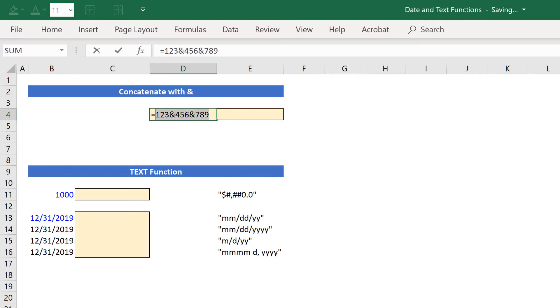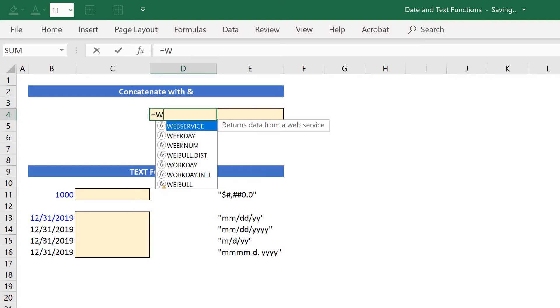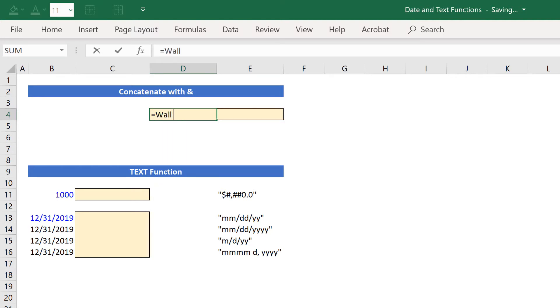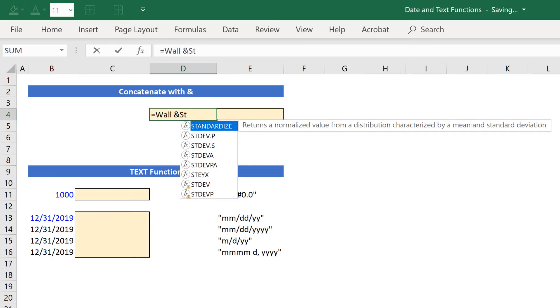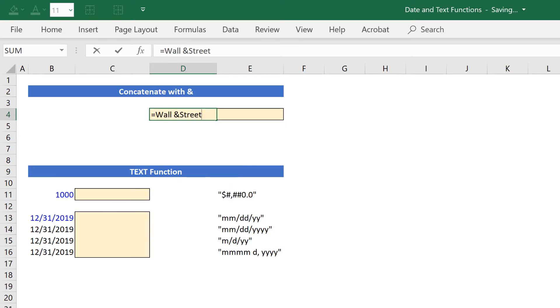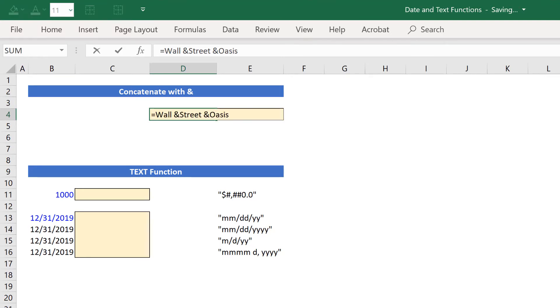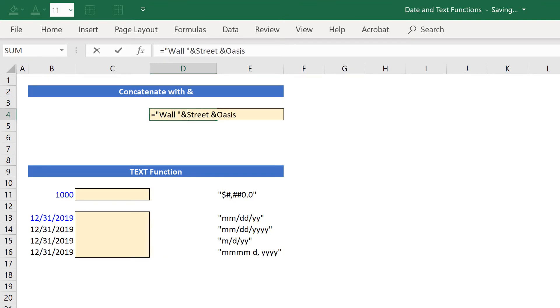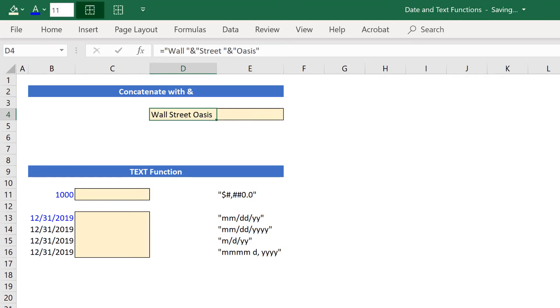If I type wall space and street space and Oasis and hit enter, now I get this name error which we talked about earlier. The name error means that Excel thinks I'm typing in a function name and just put a typo. To tell it that I'm intentionally including text in this formula, I need to surround my text by quotations. So I'm going to put quotations around that wall space, street space, and then Oasis. And now that I have quotations around all of my different pieces of text, Excel will concatenate this correctly. And you'll see why this is important in the next section.